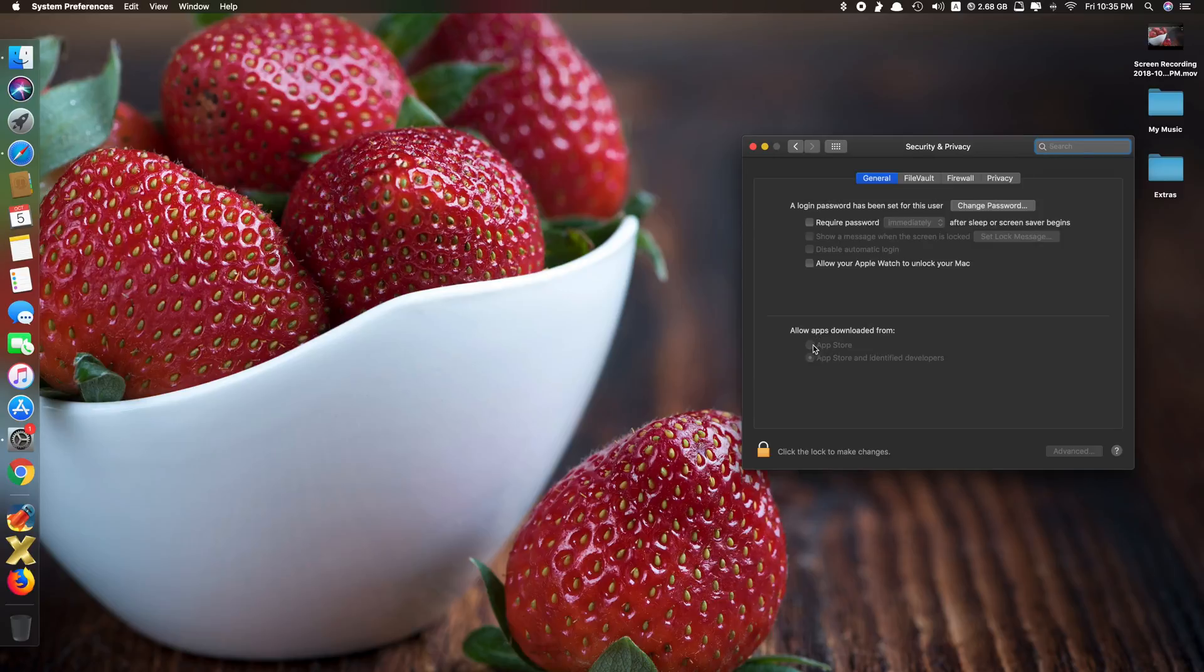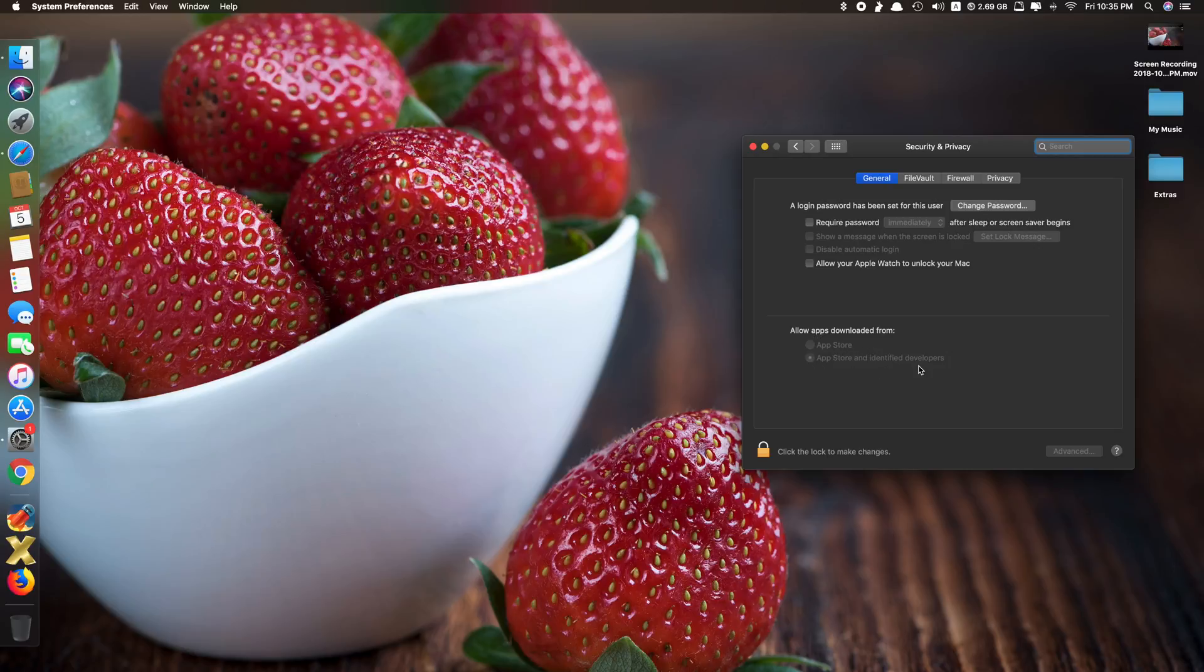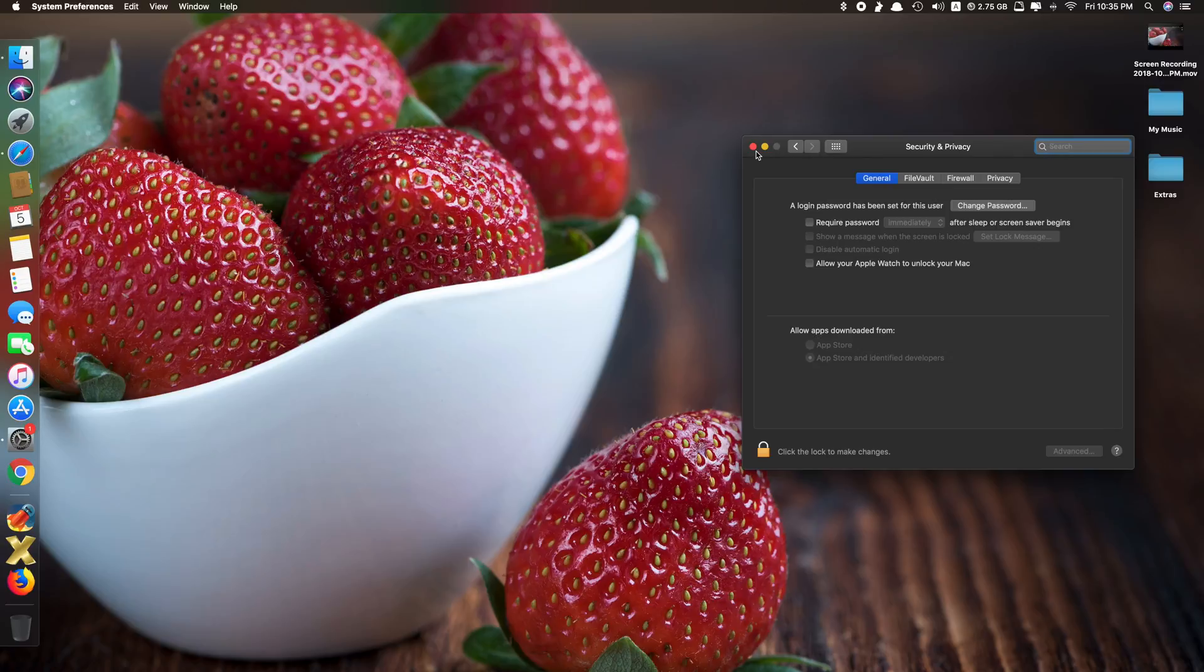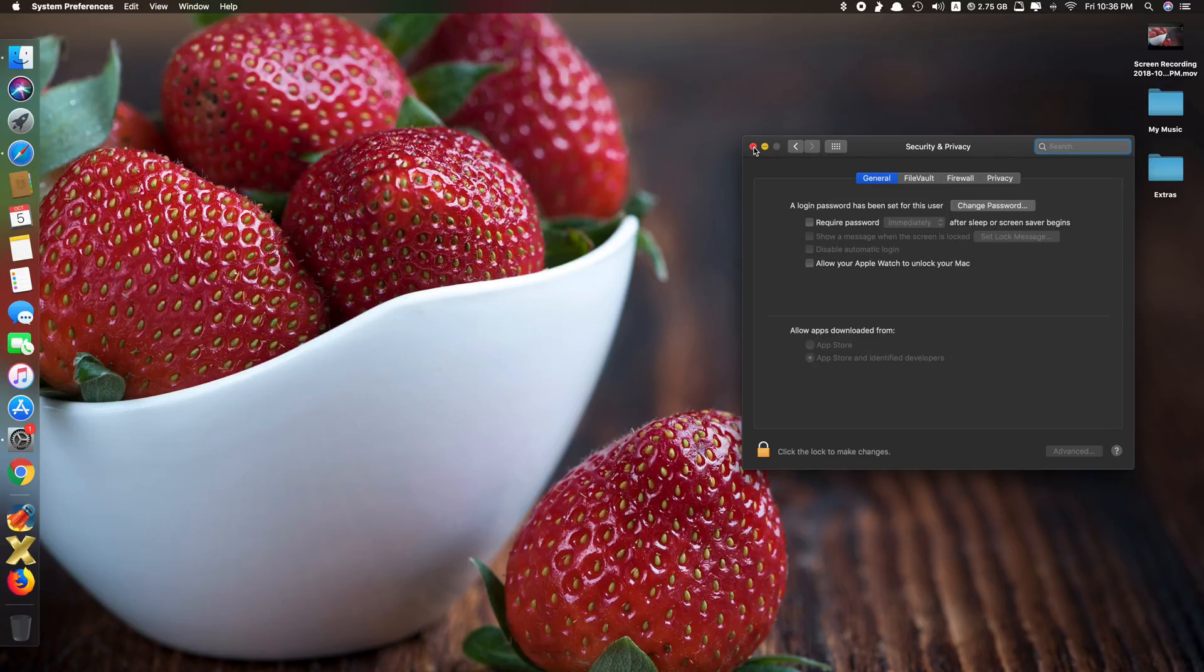You can see that at the bottom here, allow apps downloaded from, you only have two options: App Store and App Store and identified developers, which means some apps you downloaded from the internet, if Apple knows the developer, they allow you to run the app. However, if Apple does not recognize the developer, that app you cannot run.